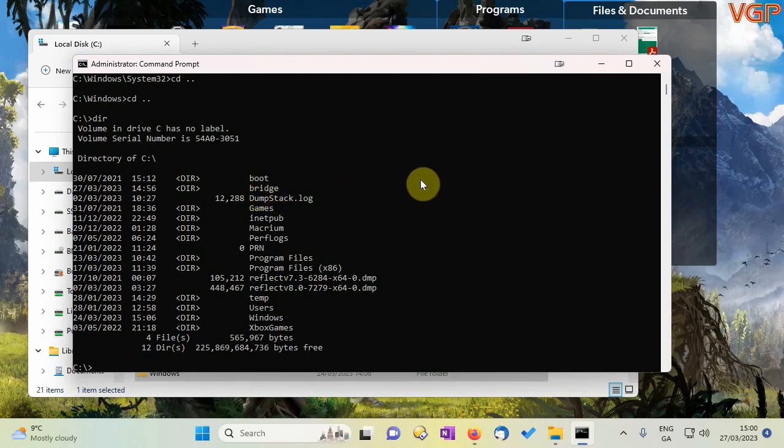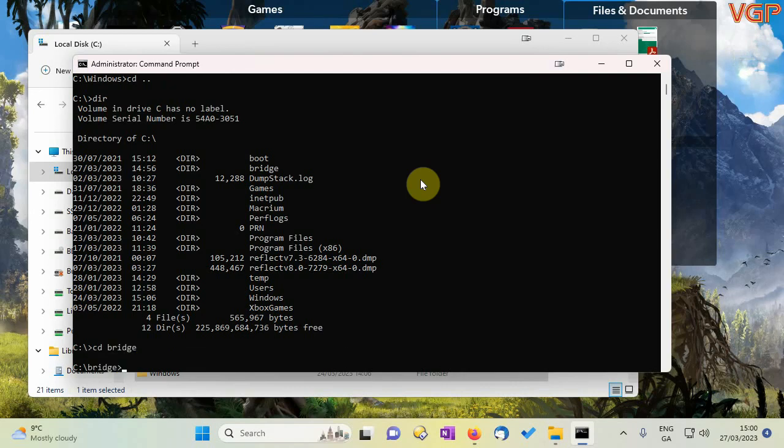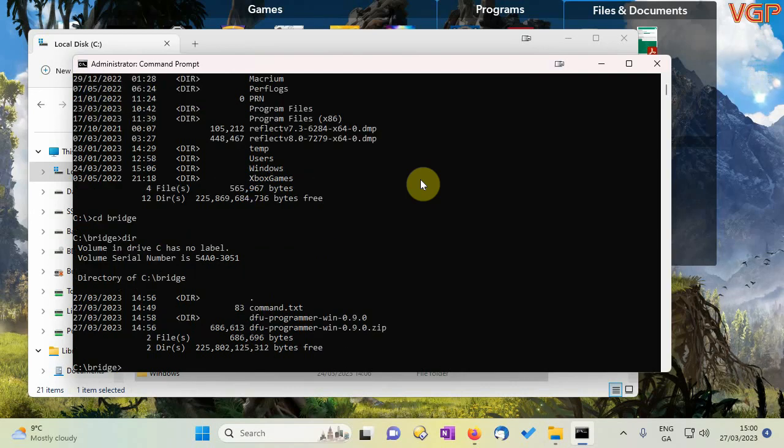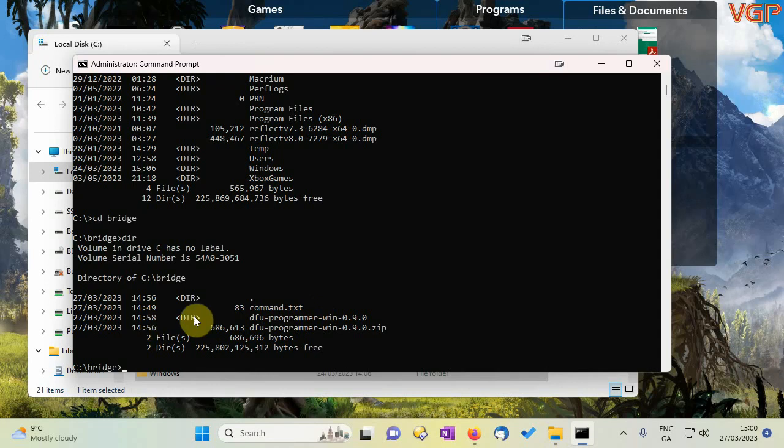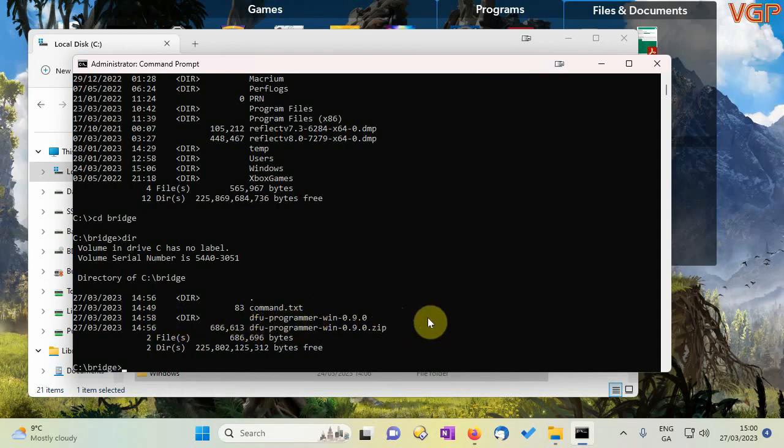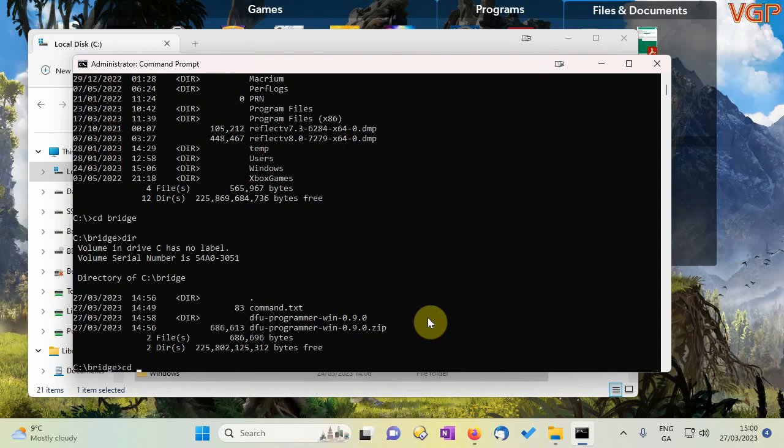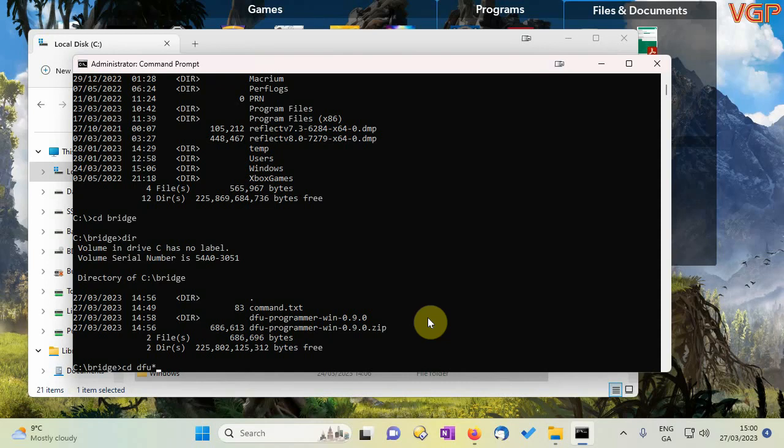As you can see now we need to change to this bridge subfolder so we type cd space b r i d g e okay. Let's do a dir again just so we know where we are right. Now we need to change to this directory which is where the programmer lives so you could type cd space dfu dash programmer dash win blah blah blah or you can use this little trick type dfu and then an asterisk and hit enter and all that means is change directory to the first directory beginning dfu.